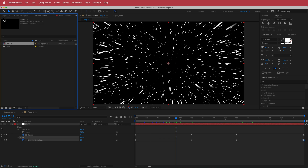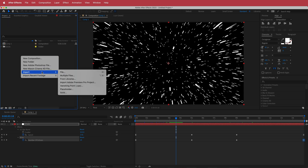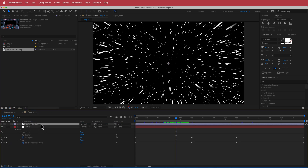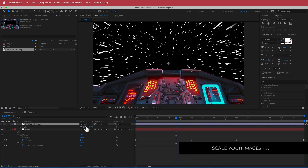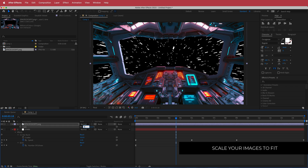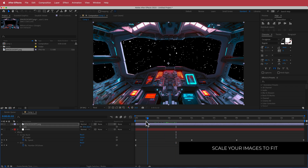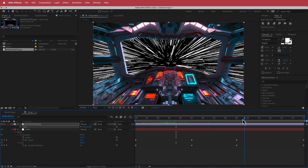Now bring the cockpit in. Right-click and go to Import, then drag it on top of the stars layer. Press S for Scale to fit it into the composition. Already that's looking pretty cool.